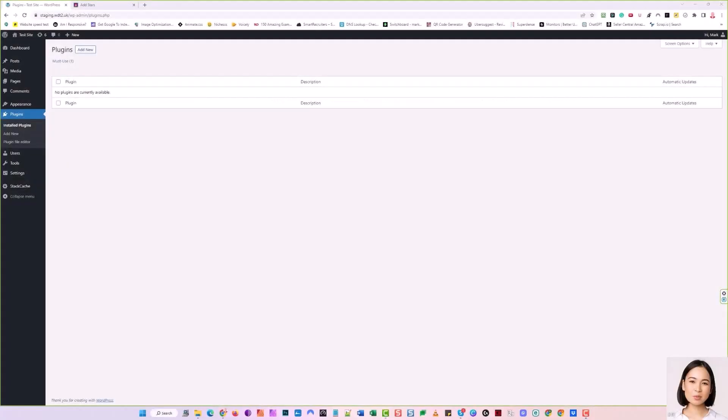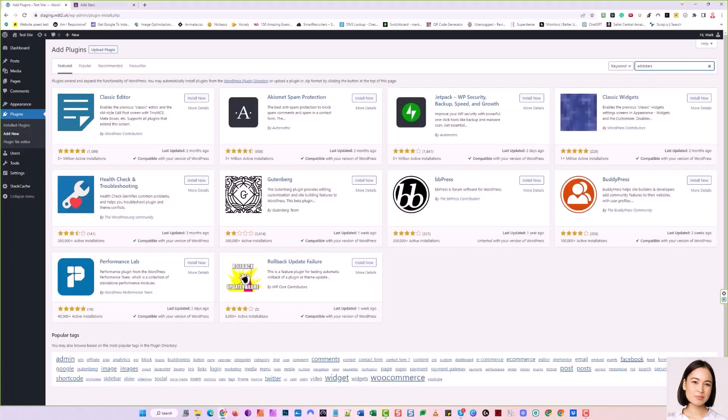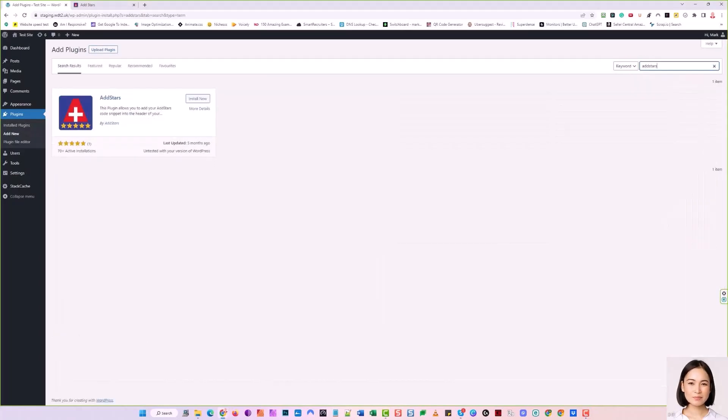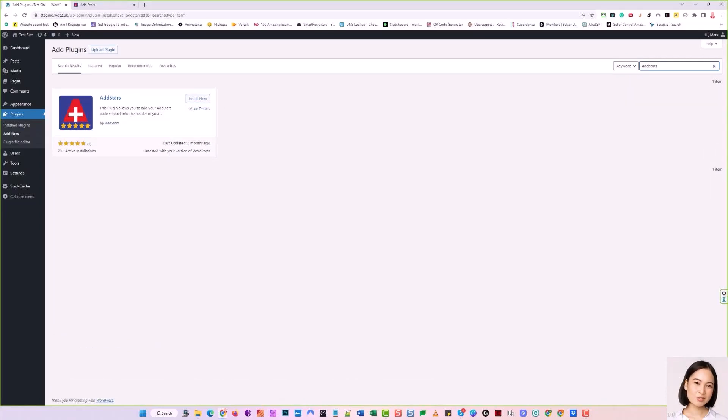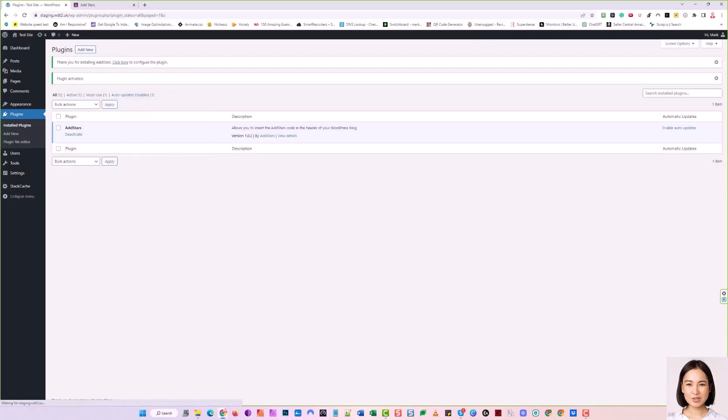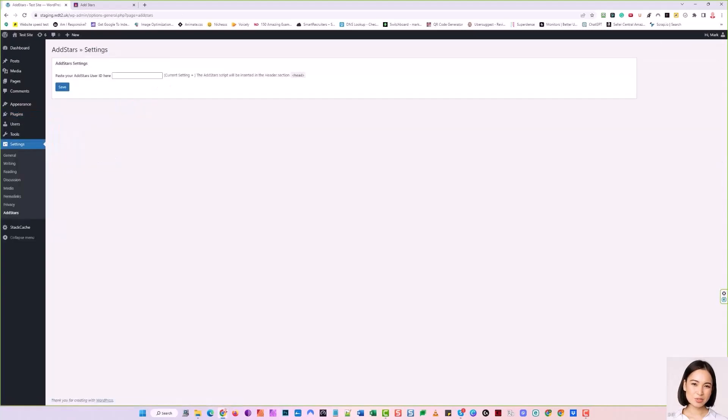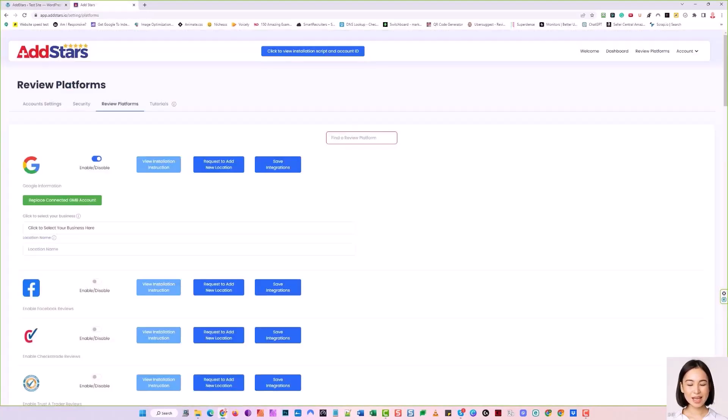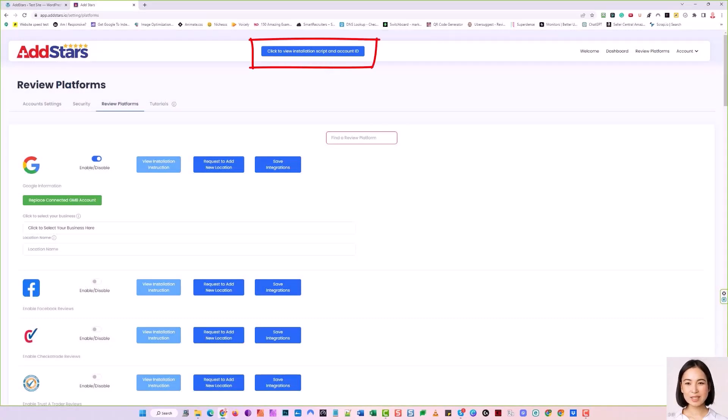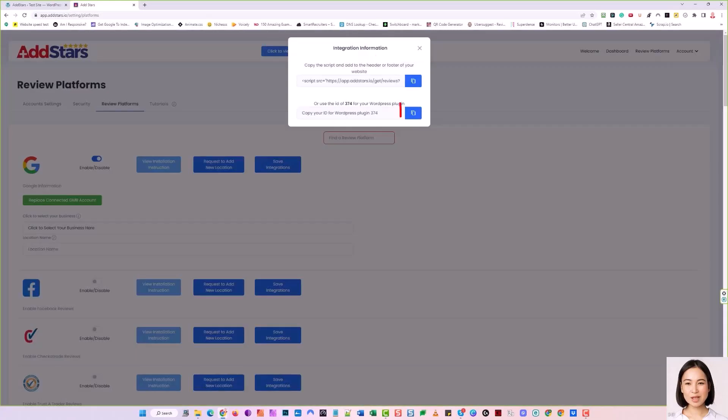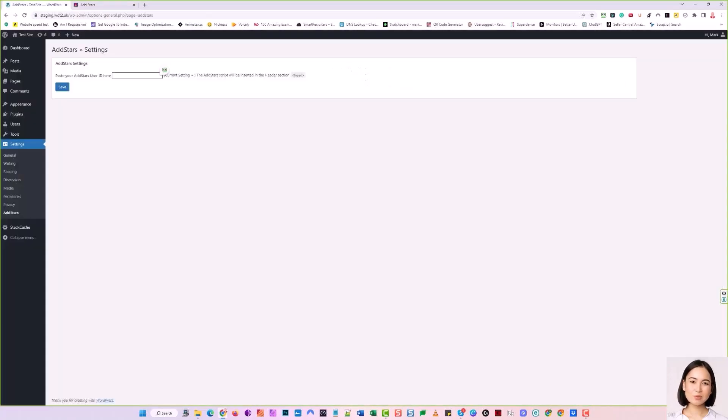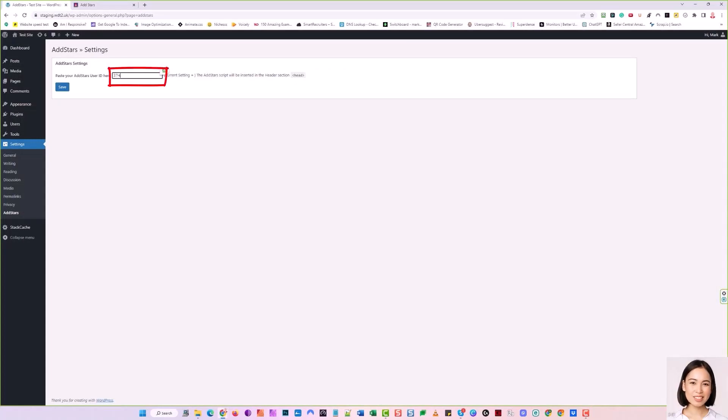Once you're logged into your dashboard, click the Add New Plugin link in the left-hand sidebar. Click Add New and search for AddStars. When you see it, click Install. Once the AddStars plugin has been installed, click Activate, and you will see you can configure the plugin using the link at the top of the screen. A new screen will open where you can add your AddStars user ID. Head back to your AddStars dashboard, click the blue Installation Script and Account ID button, and copy the lower box using the blue Copy button. Returning to your WordPress dashboard, paste your ID into the User ID box and click Save.